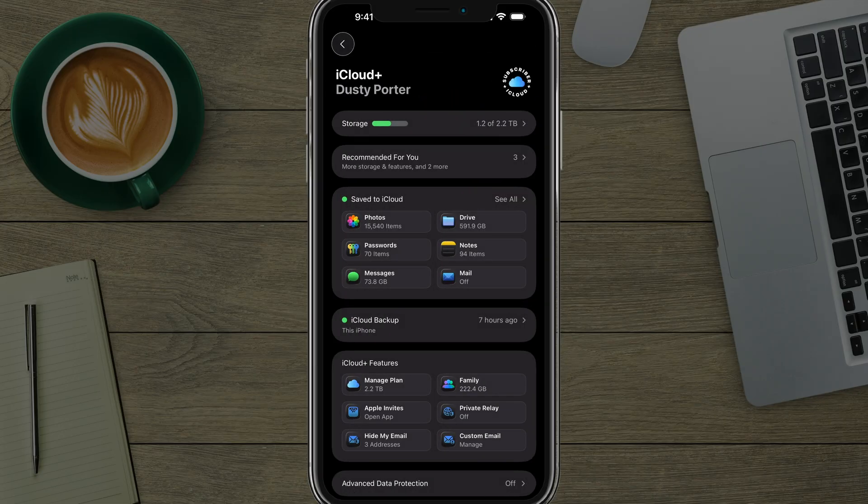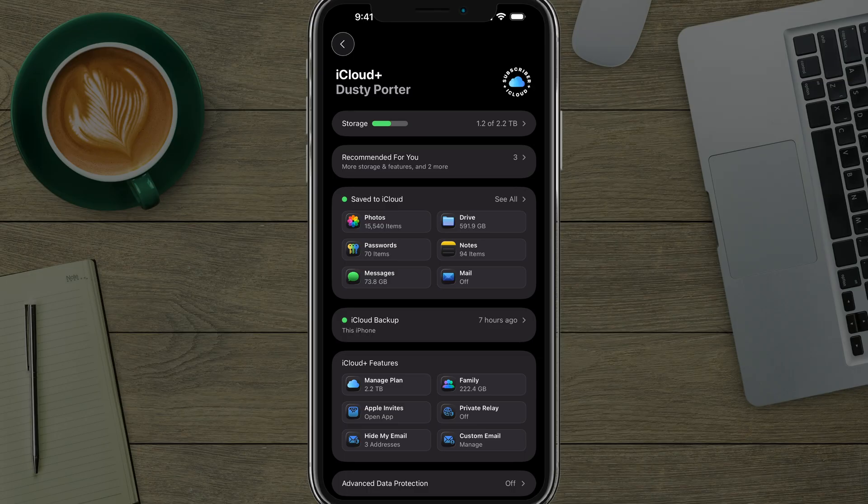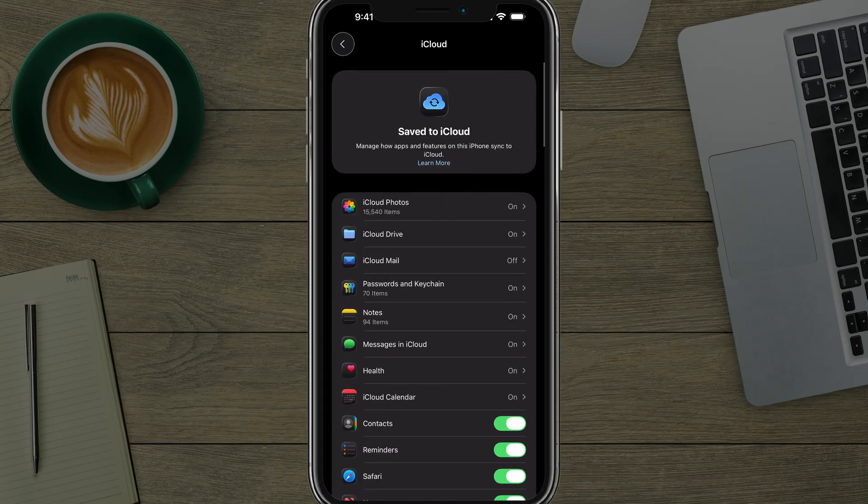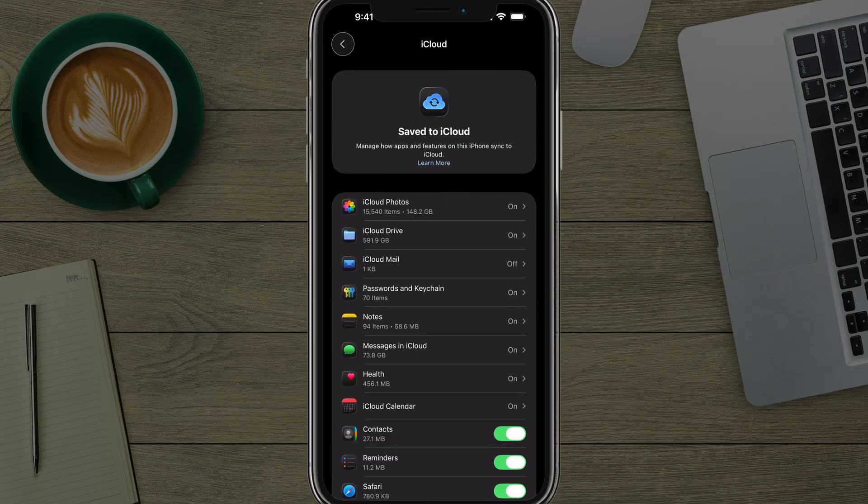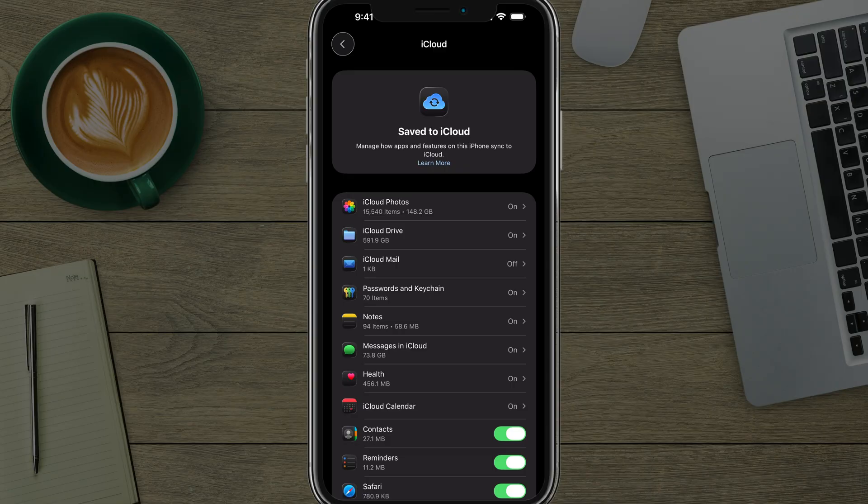Now, you want to make sure under iCloud backup right there where it says iCloud backup. If you tap into where it says saved to iCloud right above that, go ahead and tap into see all. It will go ahead and let you know everything that's being synced to iCloud.